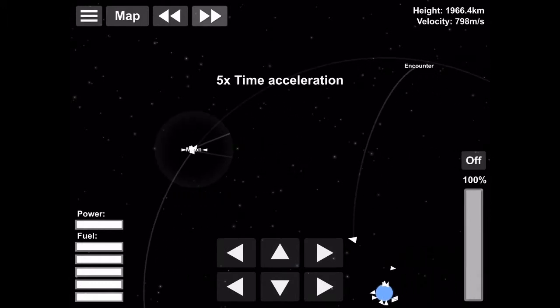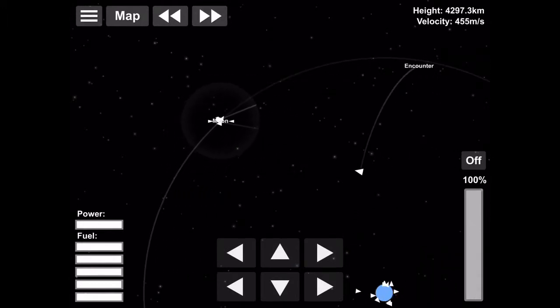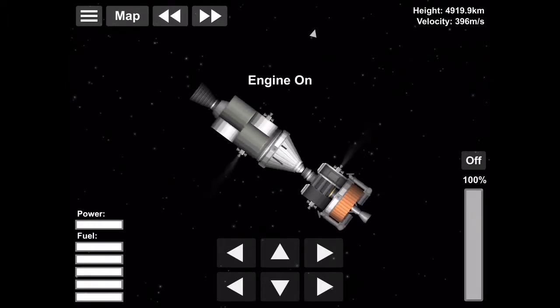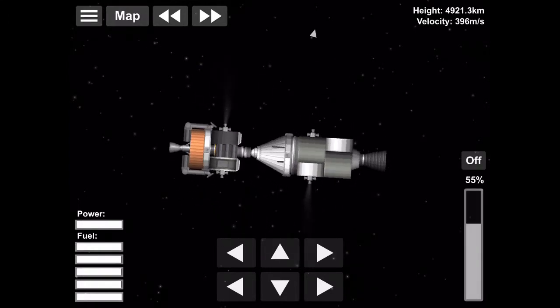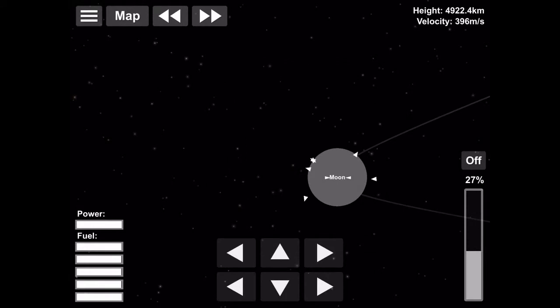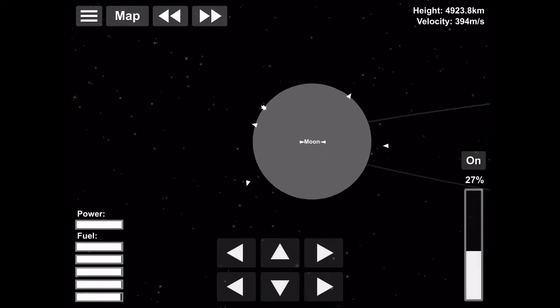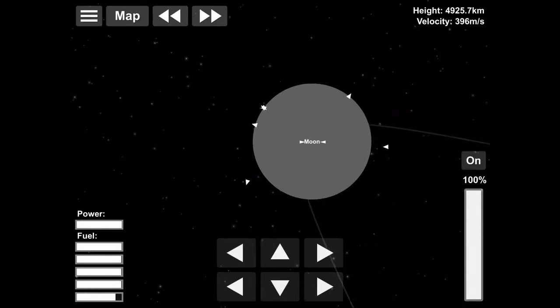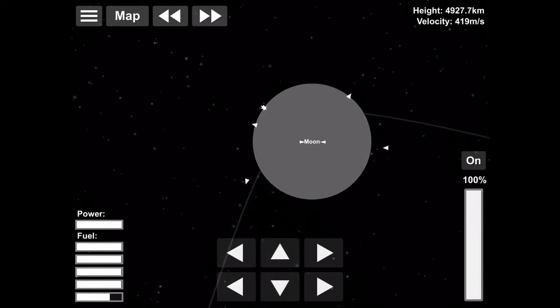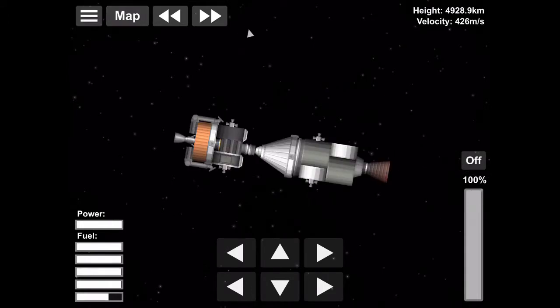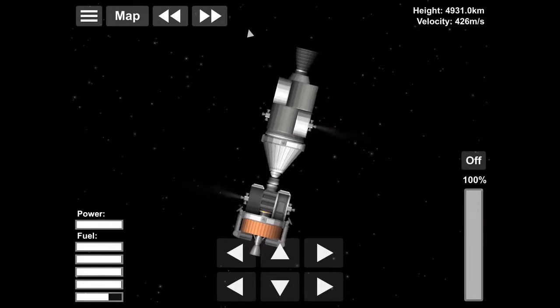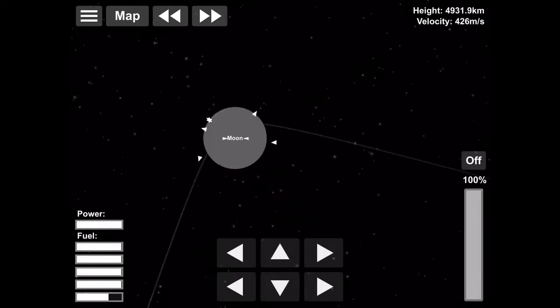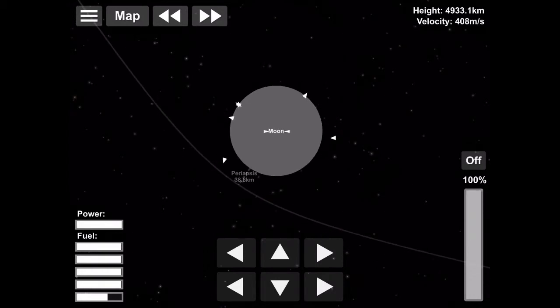Now we're going to do a mid-course correction burn to fix our trajectory around the moon so we don't crash into it. So I messed up that burn a bit, but it'll still be good because we're going to turn around and do it a different way. There we go. That's a good one.